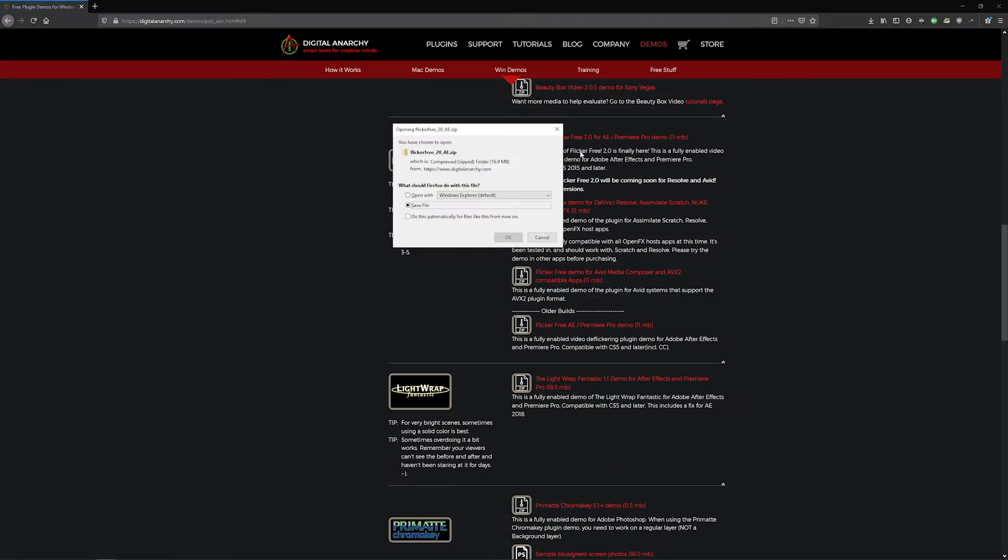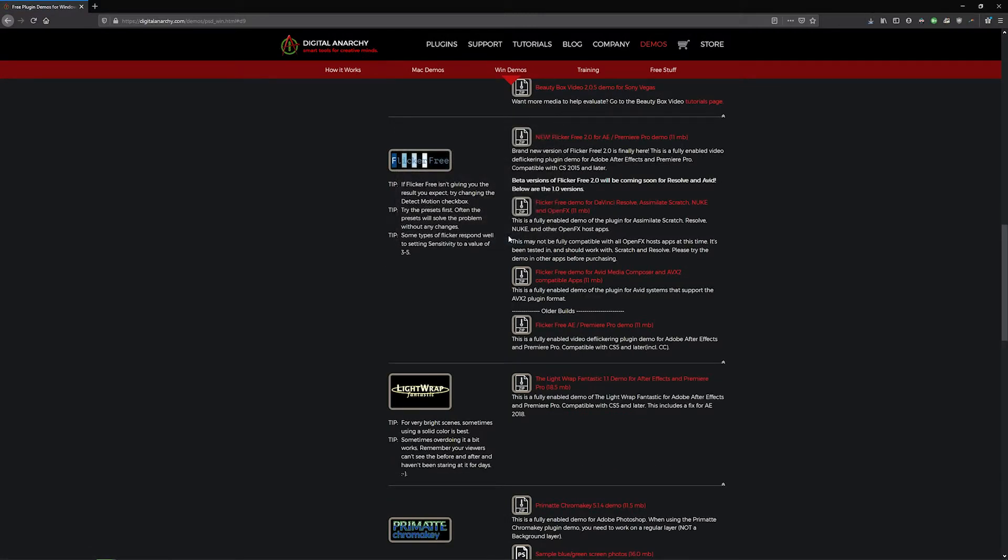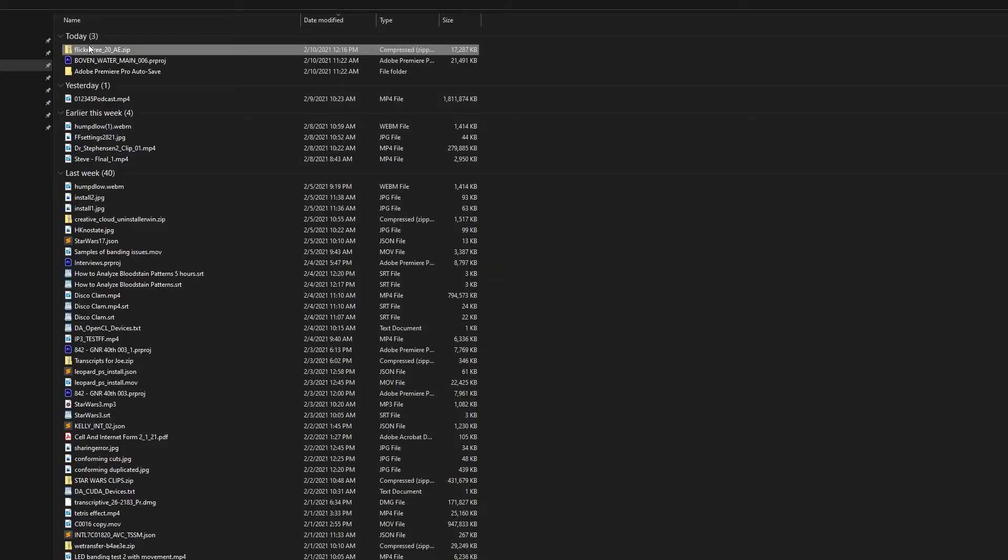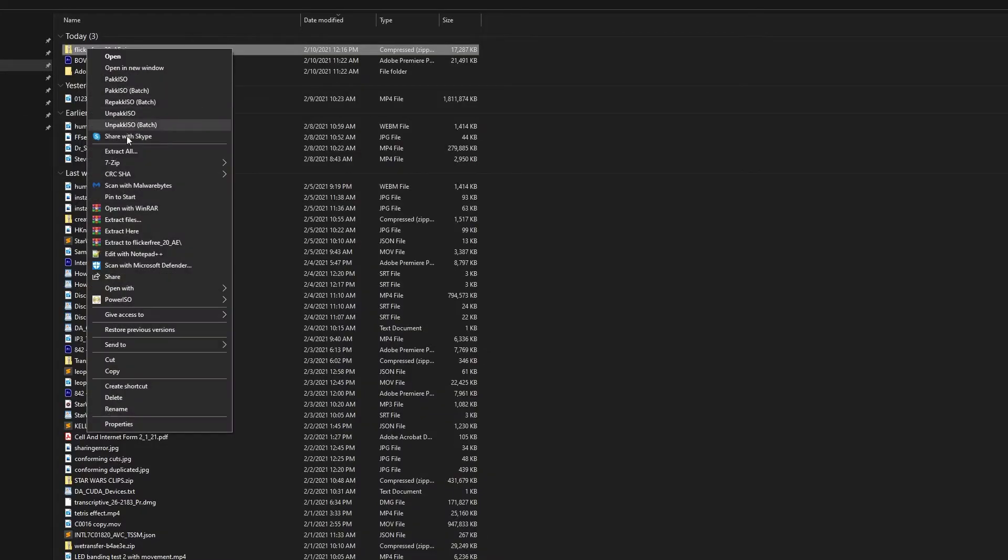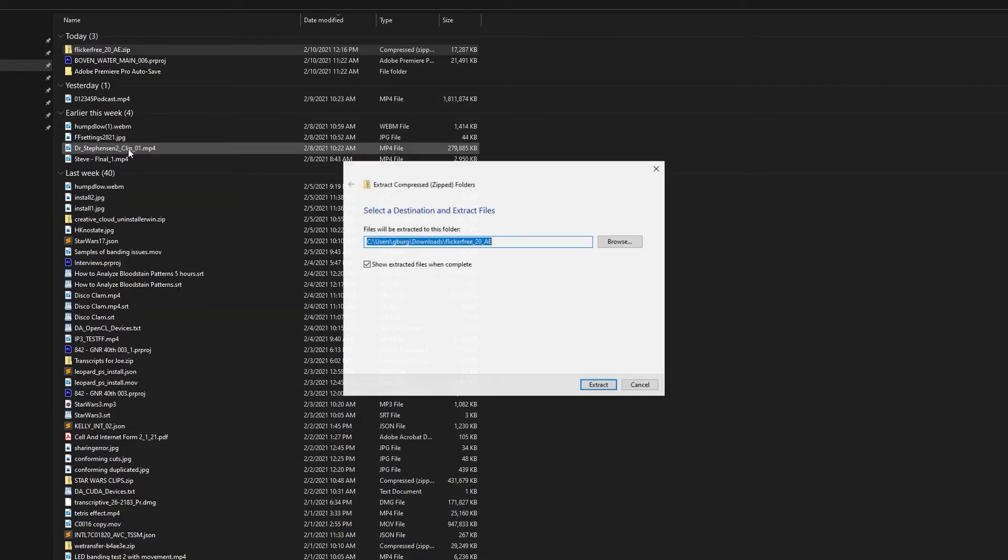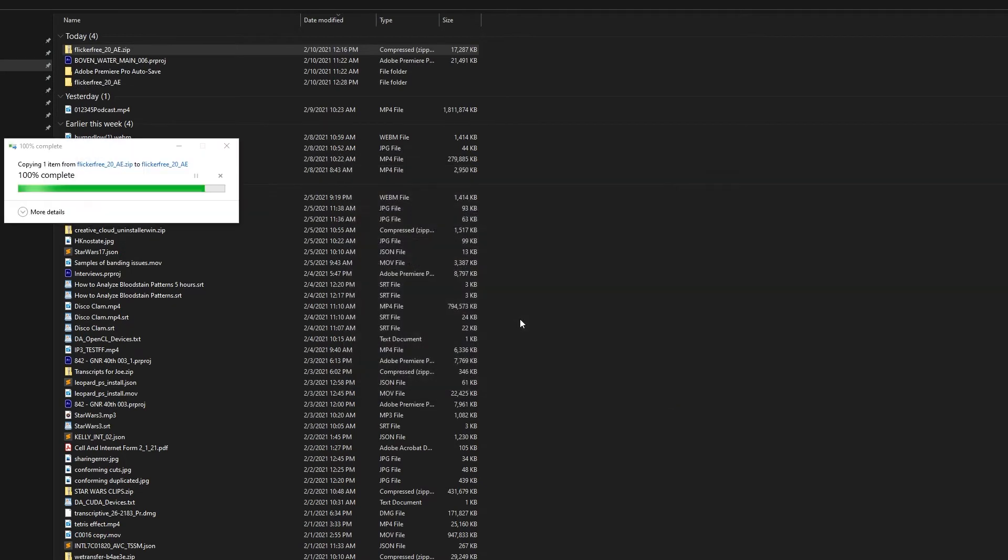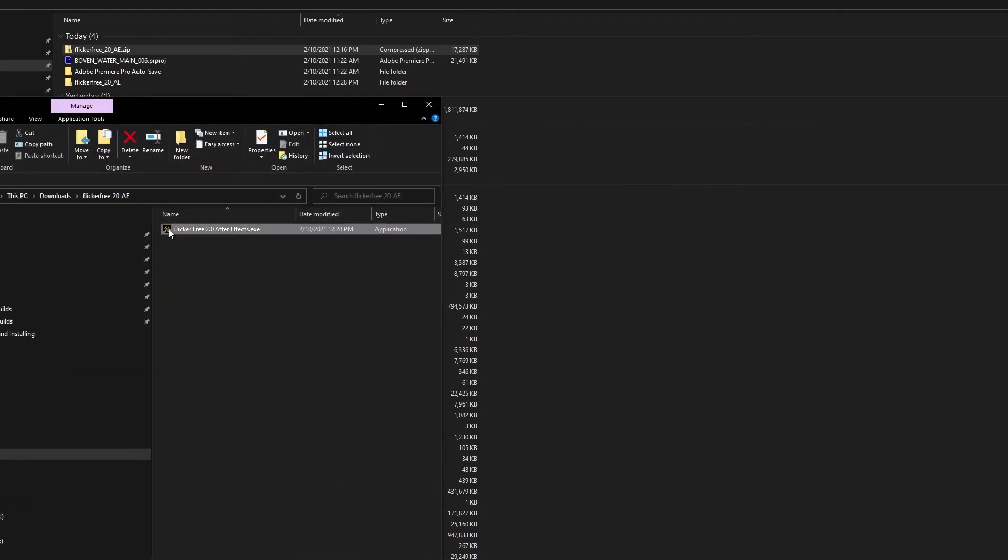Make sure to close Premiere, After Effects, Resolve, or whatever application you're installing the plugin for. Once it's downloaded, open the .zip file and double click the installer.